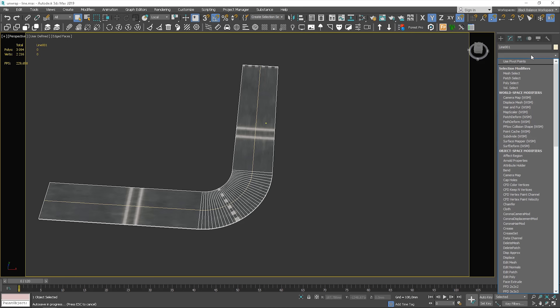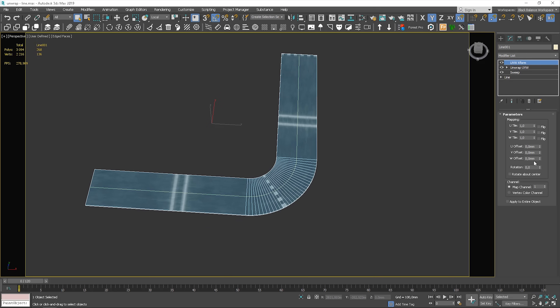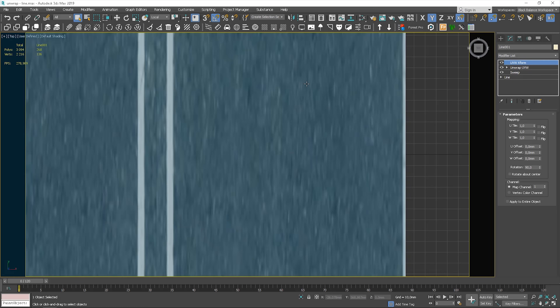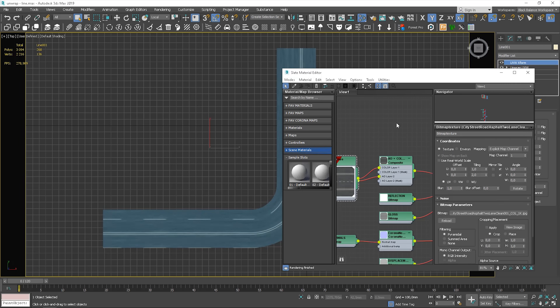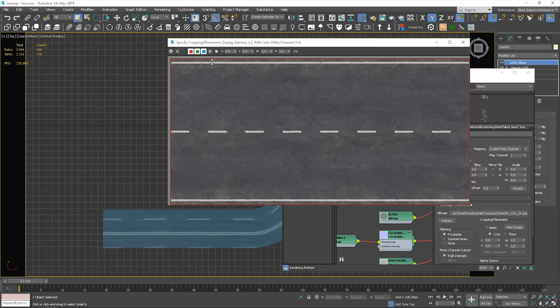Let's go back to 3ds Max and apply the UVW XForm modifier. What this modifier basically does is give you the possibility to adjust tiling and offset in existing UVW coordinates. So first of all, we can start by rotating the map by 90 degrees. And now, by using the tiling and offset options, we'll adjust the scale and position of the mapping. I'll show you how the texture looks so it will be easier for you to understand how we need to adjust this.